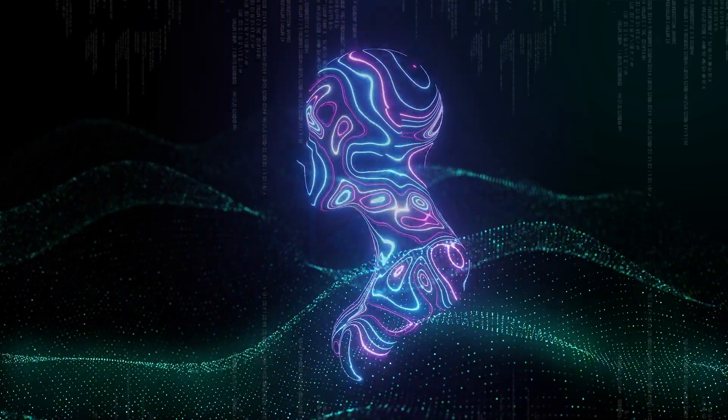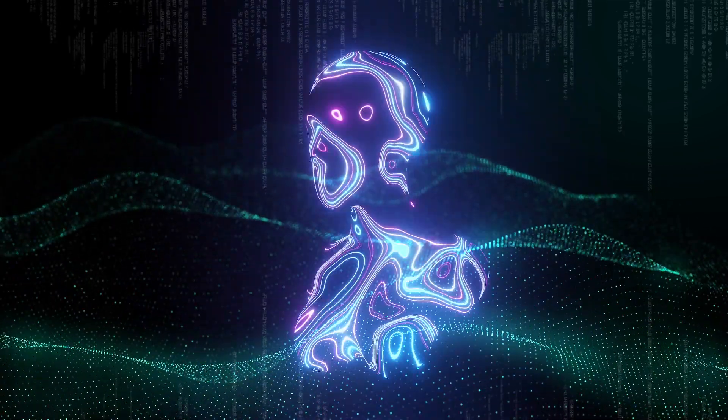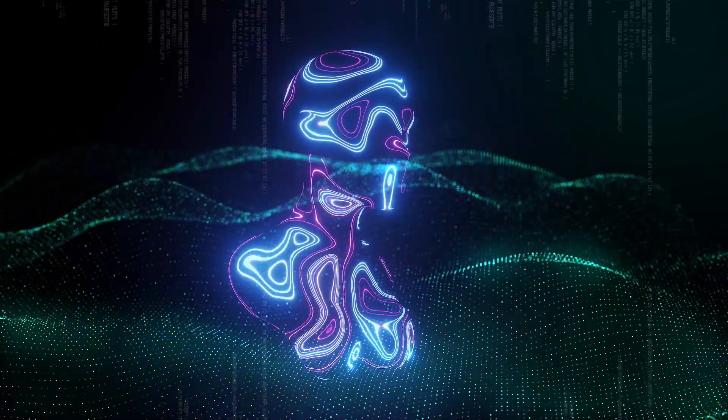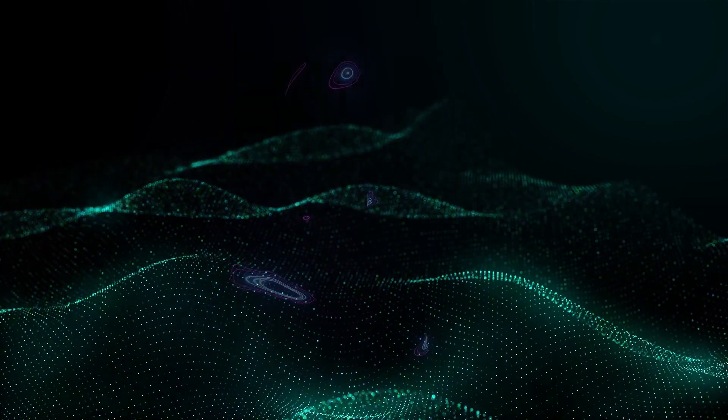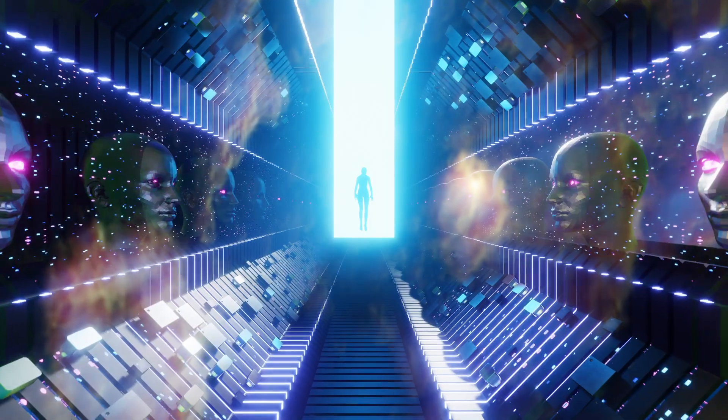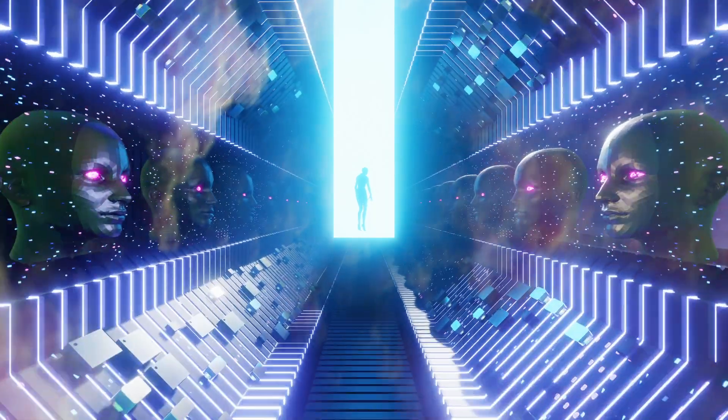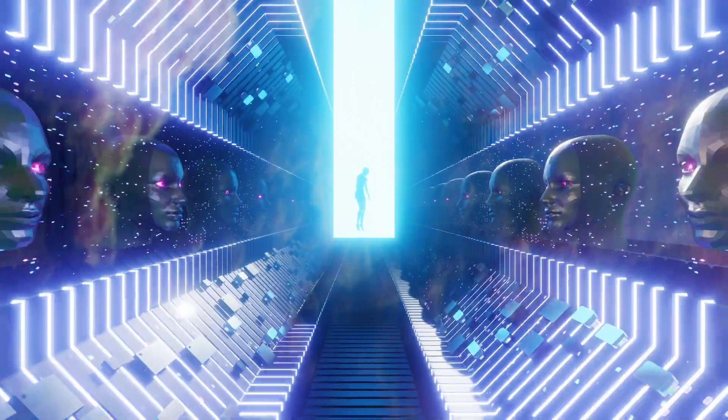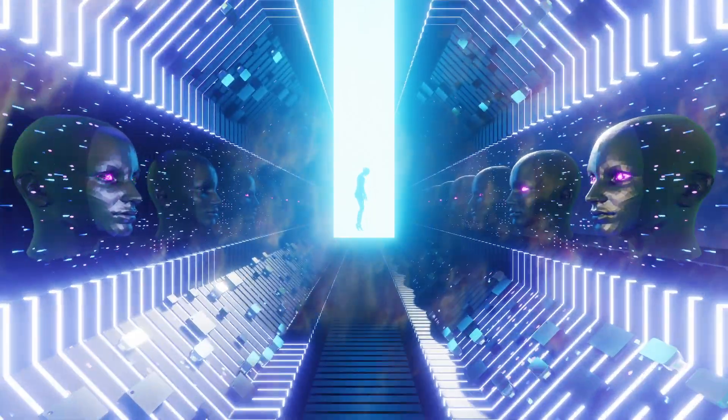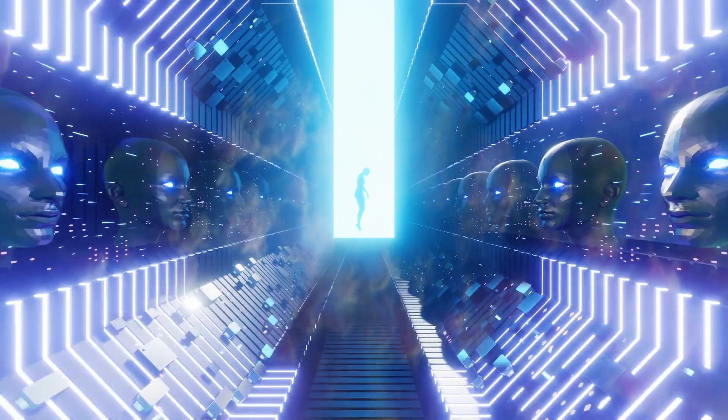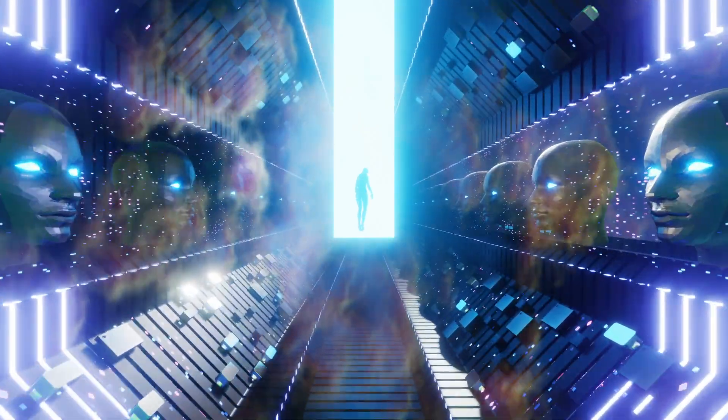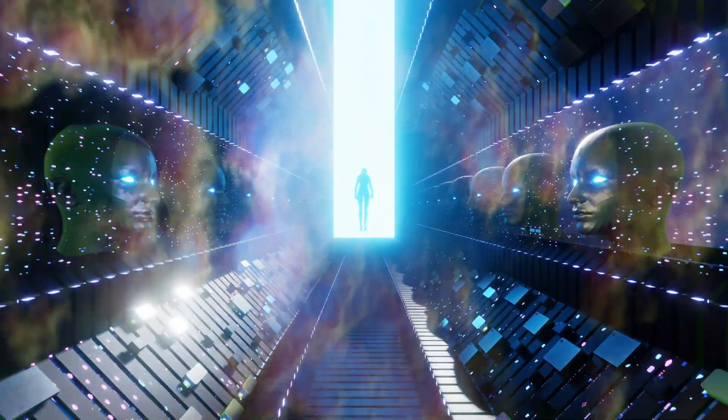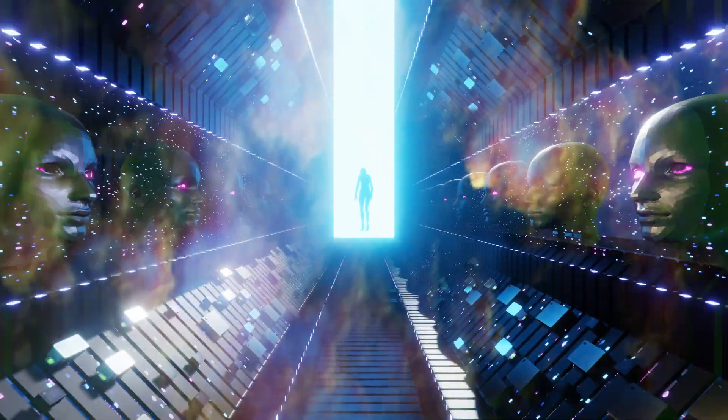Do you see a utopia or dystopia in our AI-powered future? Leave your thoughts in the comments below. And if you found this video interesting, don't forget to hit the like button and subscribe to our channel for more thought-provoking content.